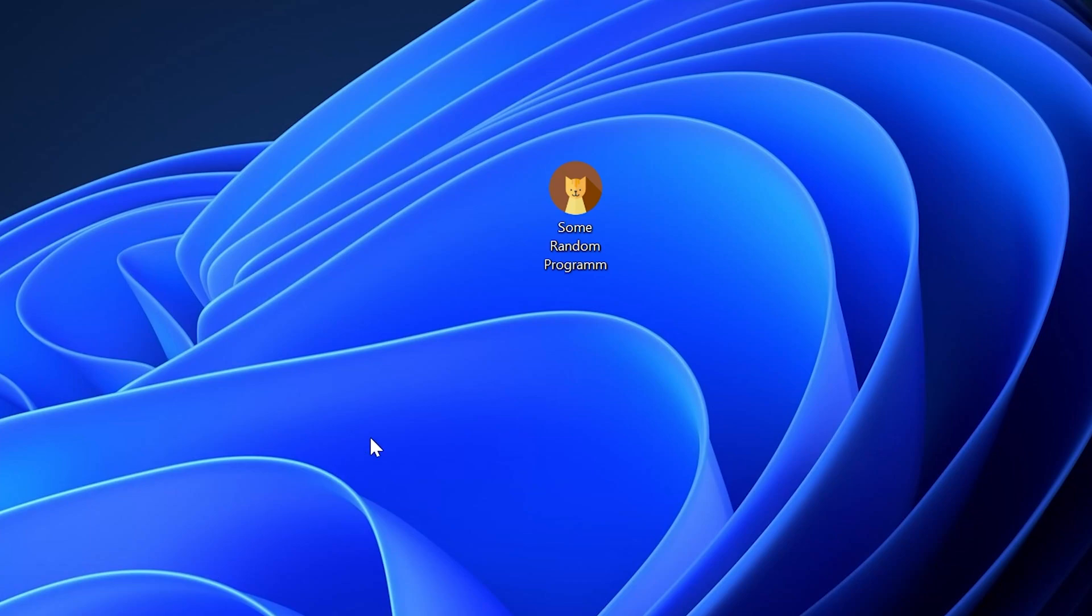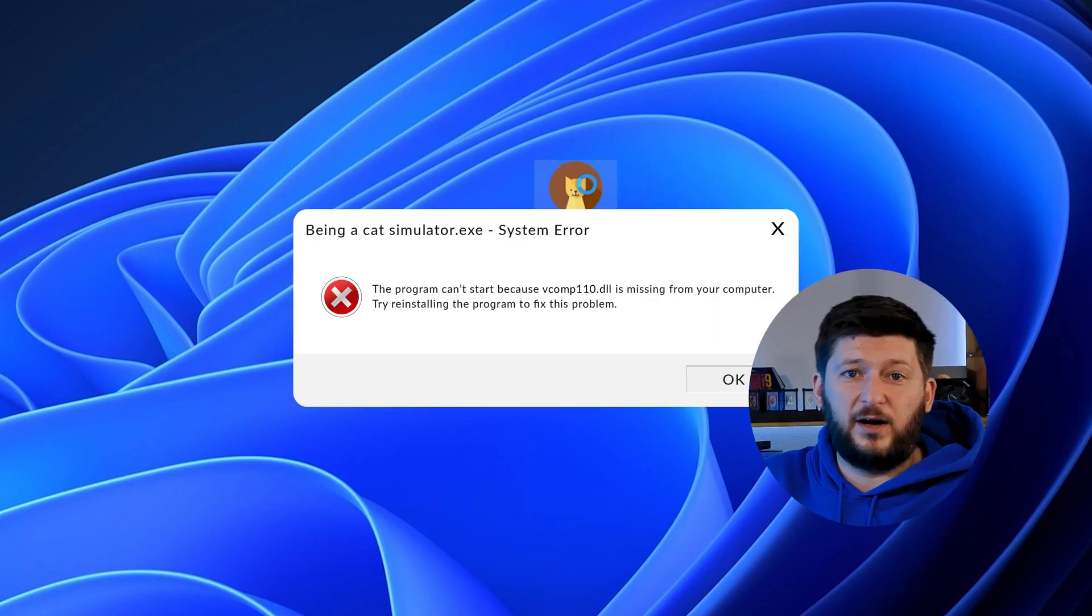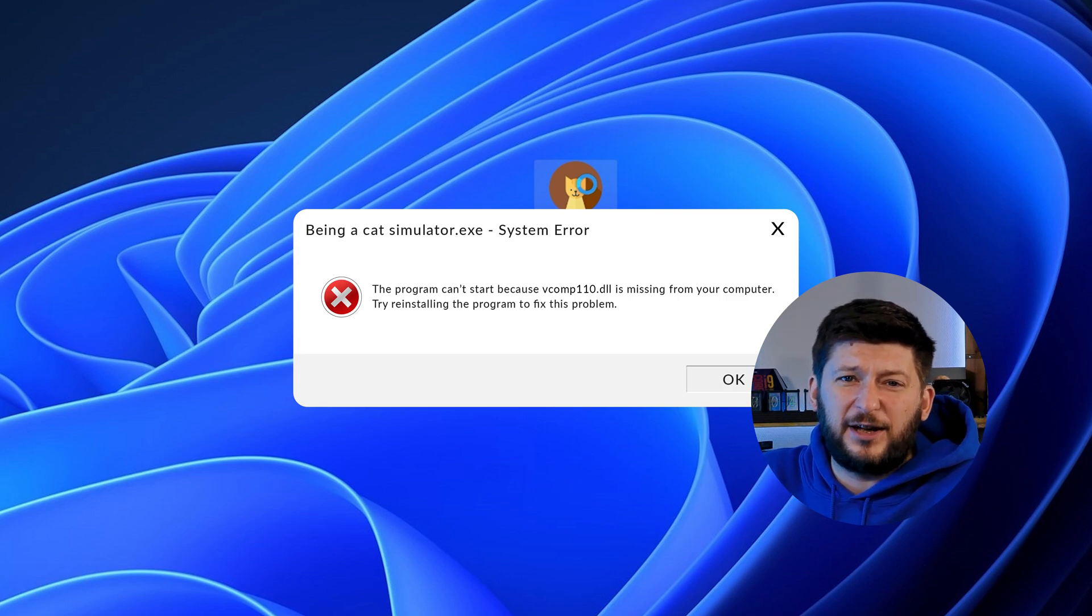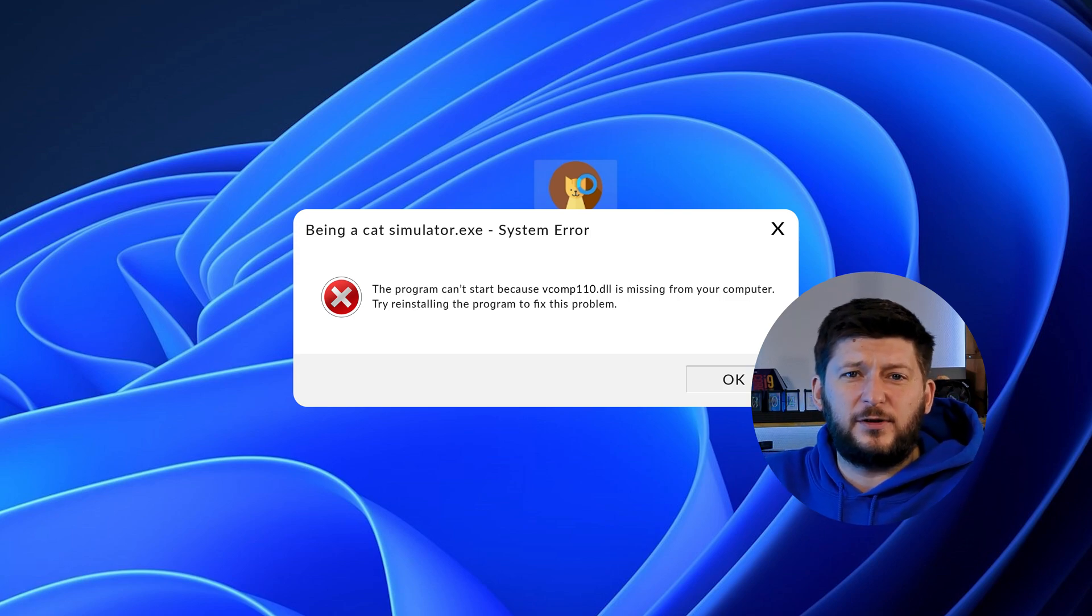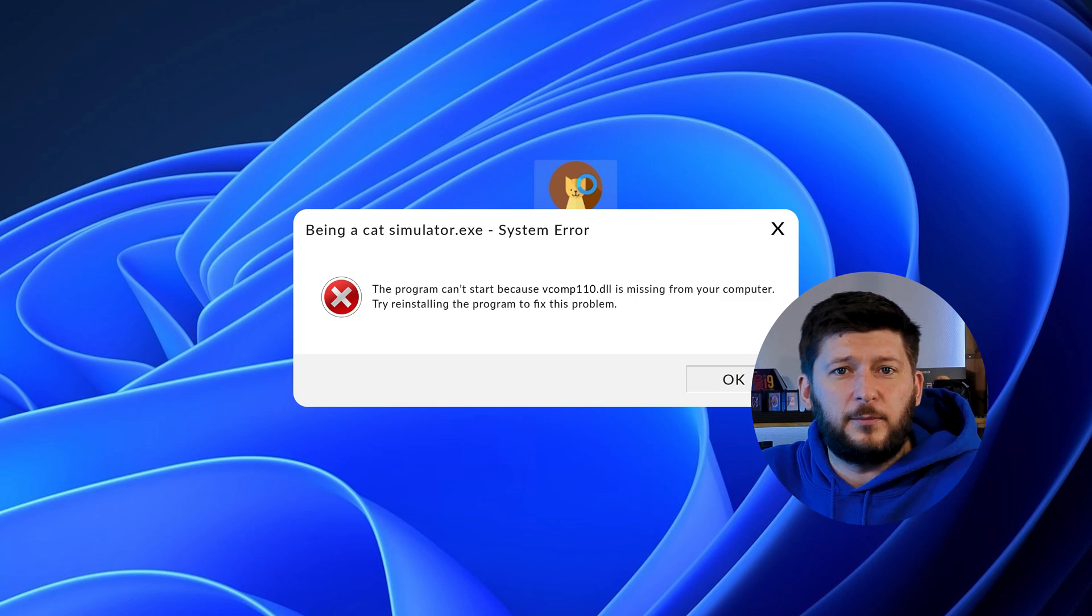Have you just tried to open up a game or program and something like this showed up? Well, that's called a missing DLL error and it sucks because it won't let you start up your program until we provide the missing DLL file. But don't throw your PC out the window yet because we have two ways of fixing it.